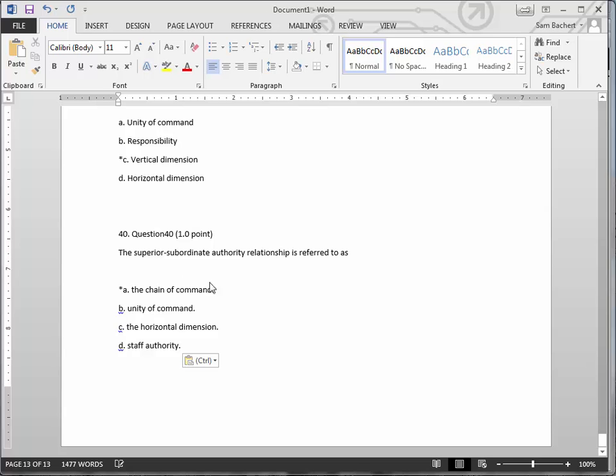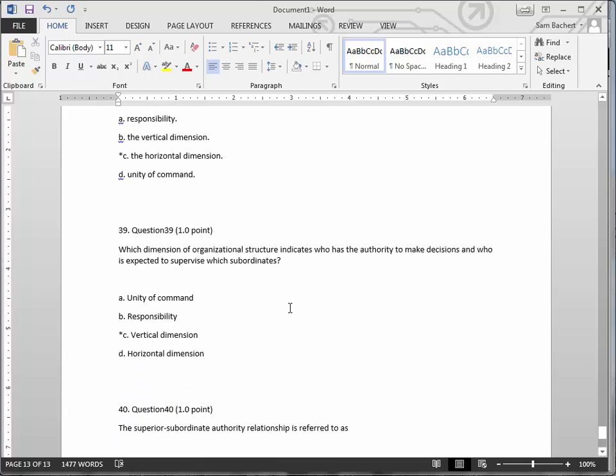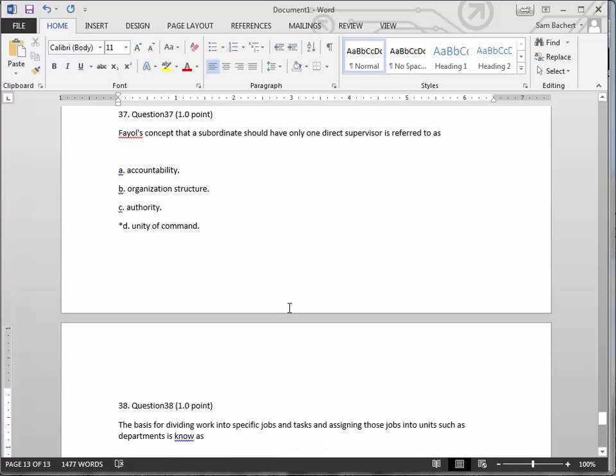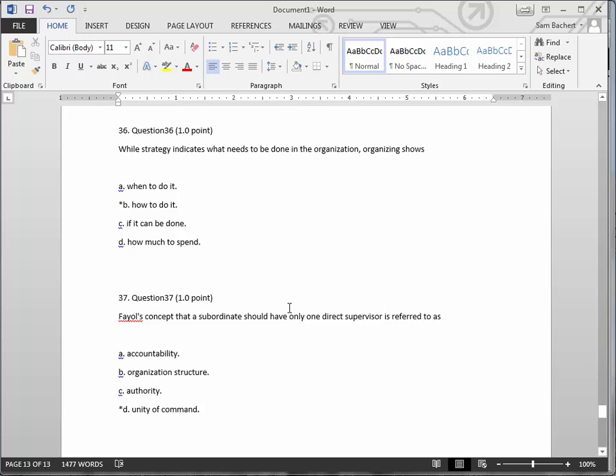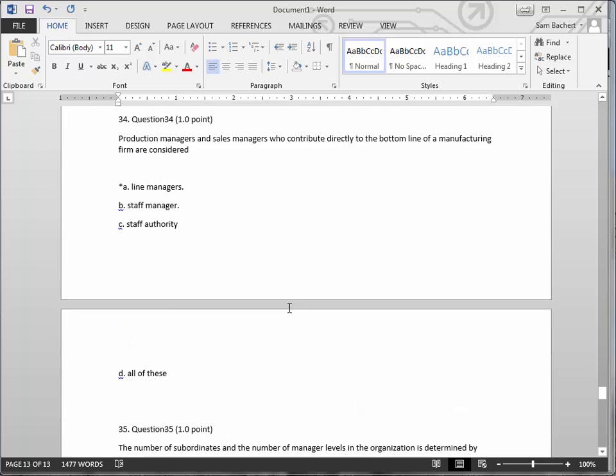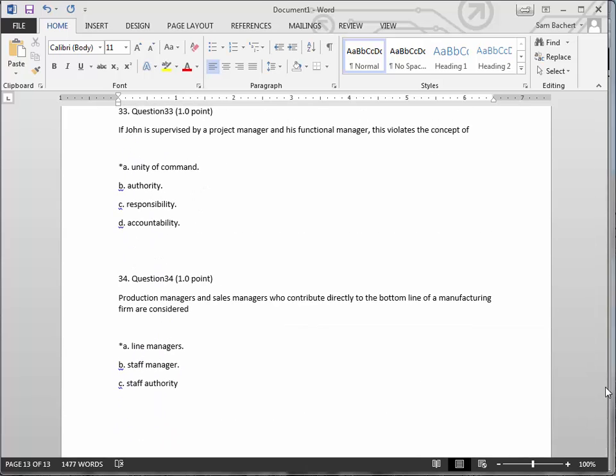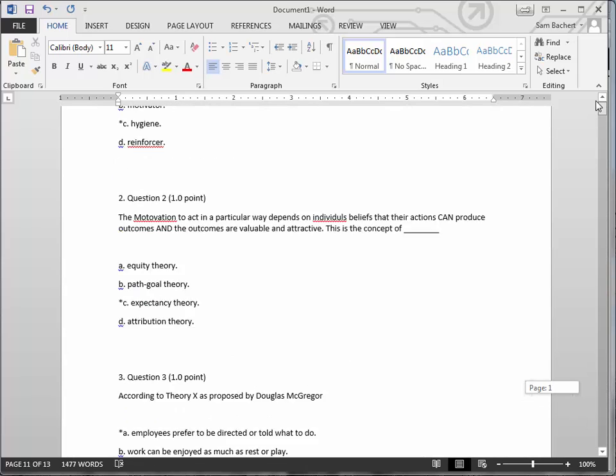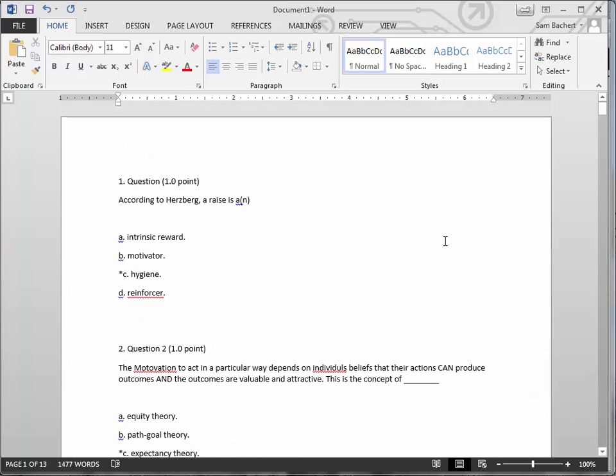If there was any feedback it would be showing here for general feedback for each question. And that's how to get it from Canvas into Word and then print it for anyone else who needs to see it.